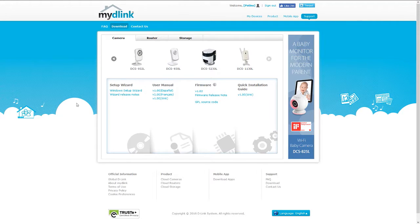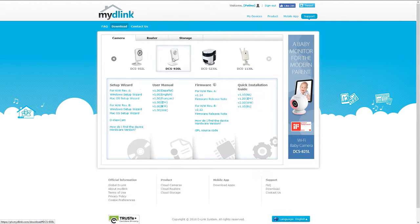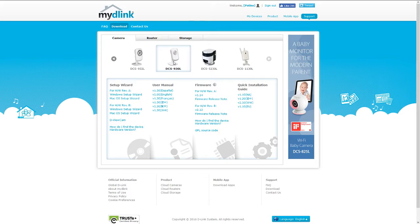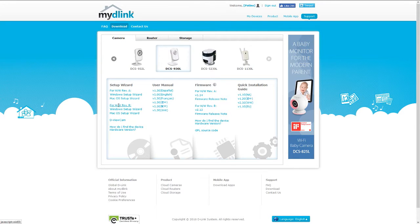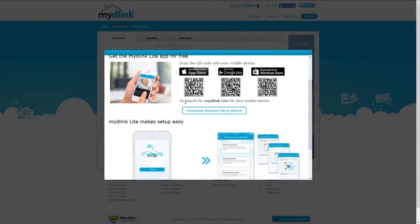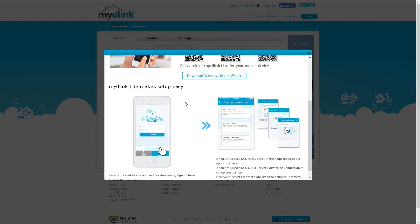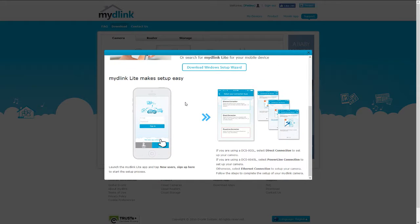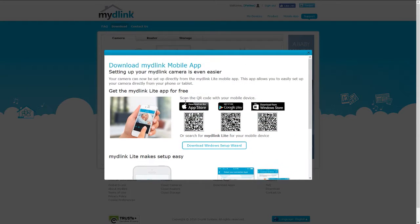First off, we'll need to go to the D-Link website, the download section, and look for the specific model of your PLDT FamCam. In this case, it's the DCS930L. You'll then need to choose and download the setup wizard for your specific FamCam.